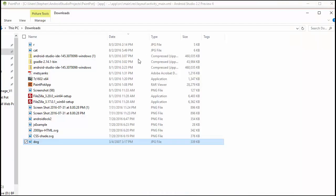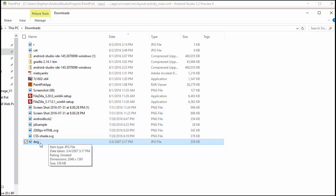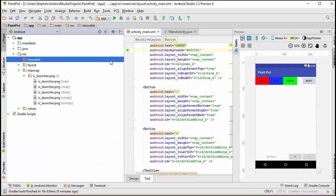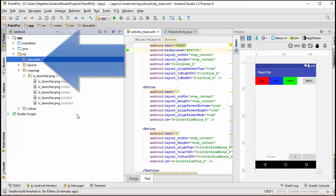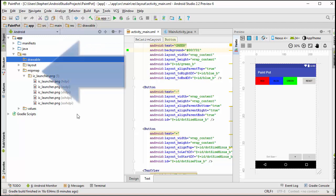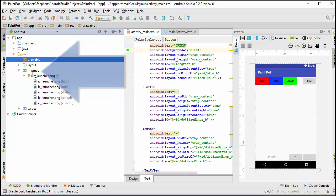This dog picture I have installed in my Downloads folder on my PC, and what I want to do is move it into the Drawable folder under the Resources folder. In some of the other apps in this course, I've been lazy and have been putting all the pictures we're using in the app inside this MipMap folder.